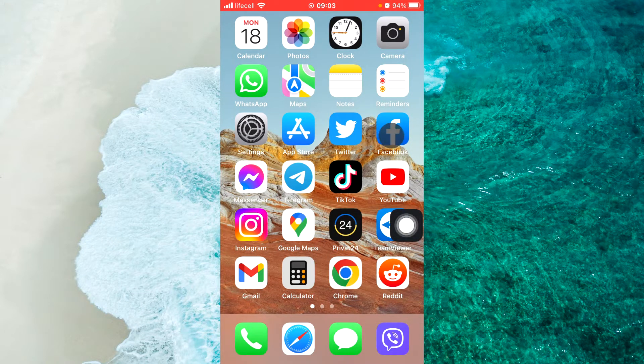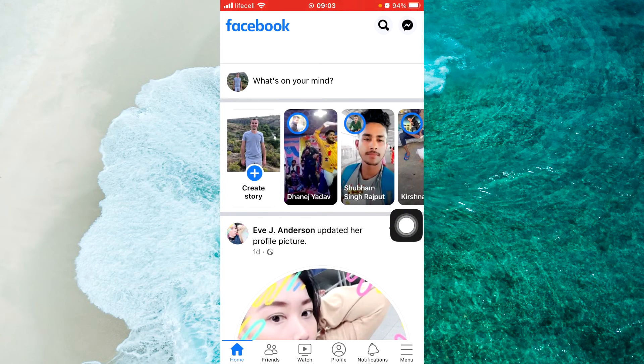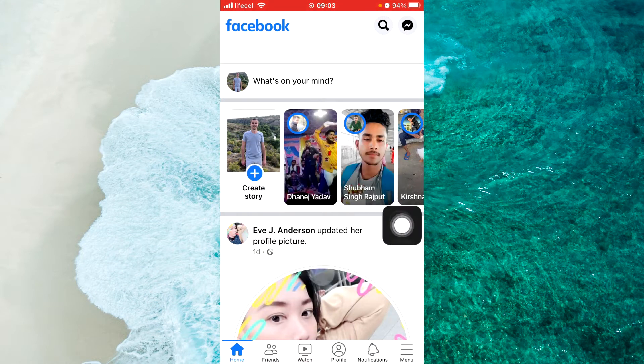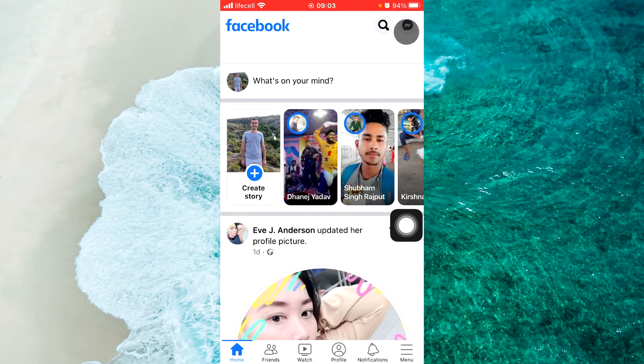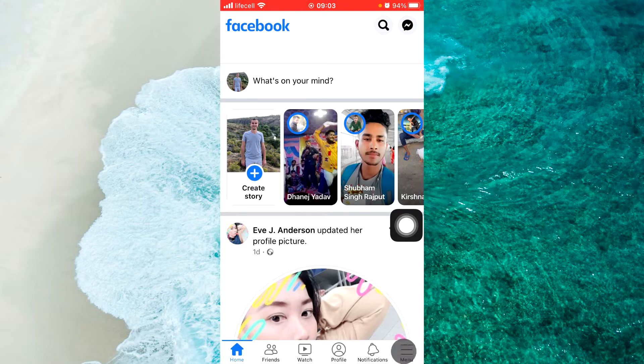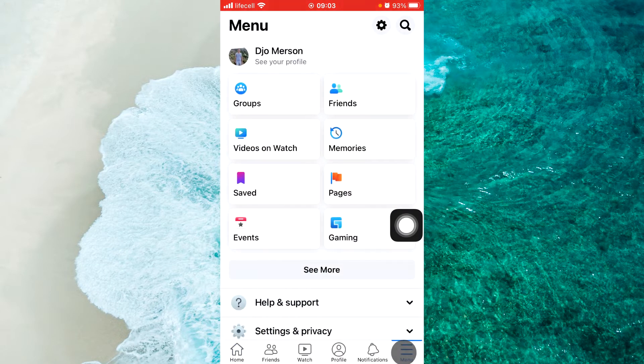Open up Facebook. If you use an Android device, tap on the three liners at the top right corner. If you use an iPhone iOS device, tap on three liners at the bottom right corner.